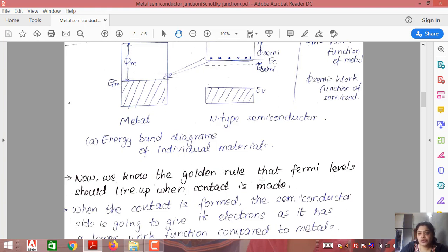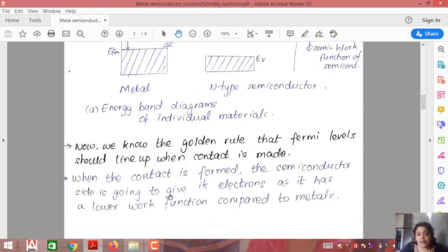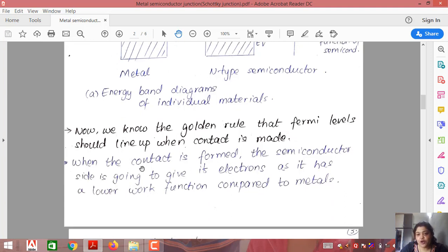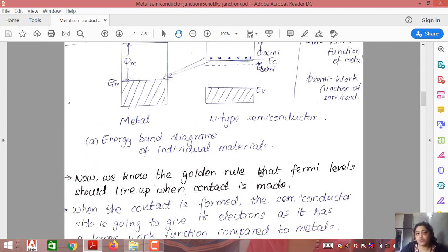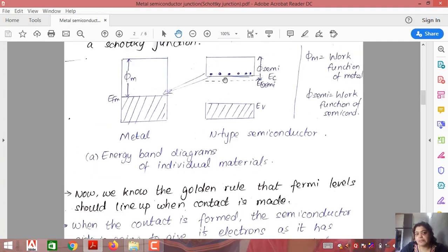The golden rule is that Fermi levels should line up when a contact or junction is made — the Fermi level on both sides must form one straight line. Now if you join both materials, the semiconductor side has more electrons relative to its work function. Since the work function of metal is more than that of semiconductor, the semiconductor is more likely to give its electrons to the metal.